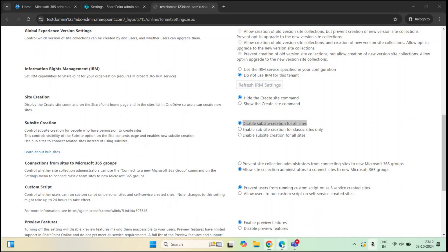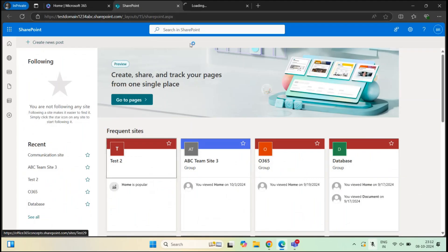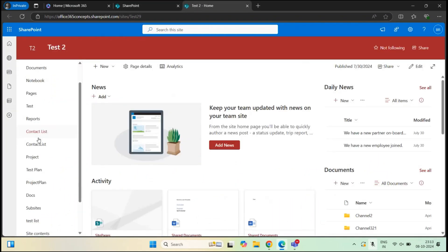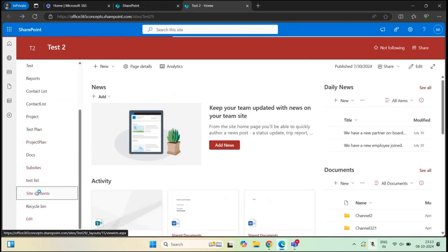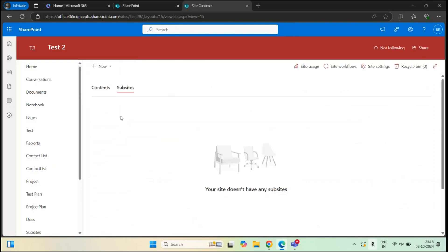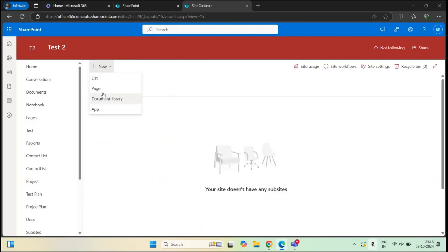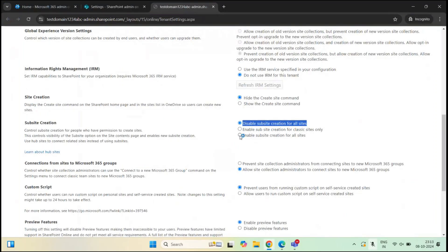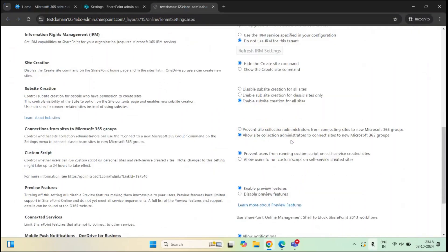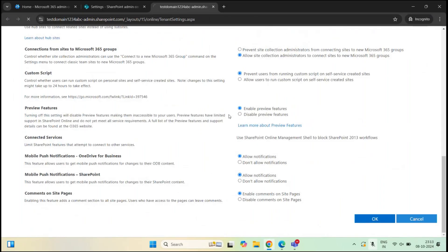If I go to the browser where Bob Ross is logged in and open any SharePoint site, then go to Site contents and Subsites, I do not see an option to create a subsite. Let's go back to the SharePoint admin center and enable this — let's set the option to 'Enable subsite creation for all sites' and click OK.